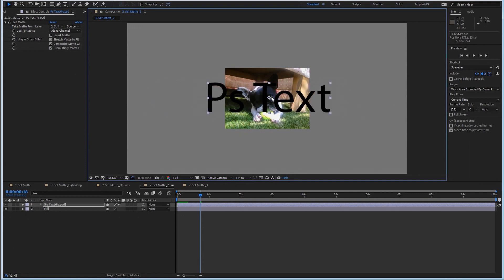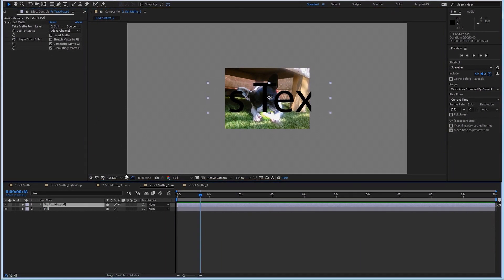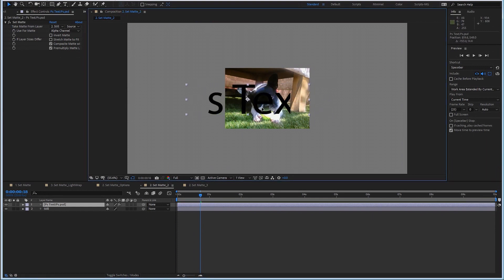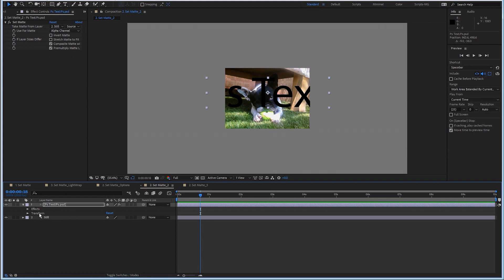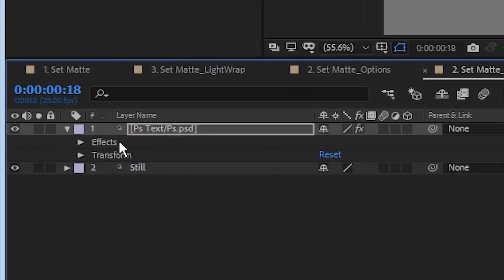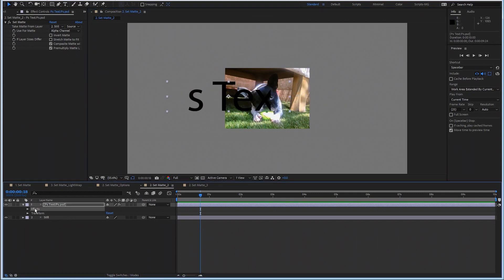Nothing happens because by default the effect will stretch the matte. So if the matte was one size, it will change to a different size. I will remove the stretch, and now it appears to work fine — until I move the layer. And you can see I also move the matte. Now what is happening here? I'm going to toggle the triangle and see the layer render order in After Effects. There's an effect and then there's the transform. So if I move the layer, I'm moving it along with the effect.